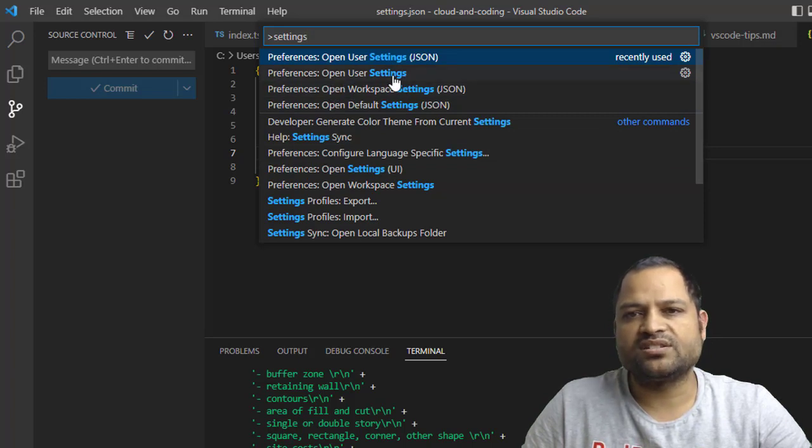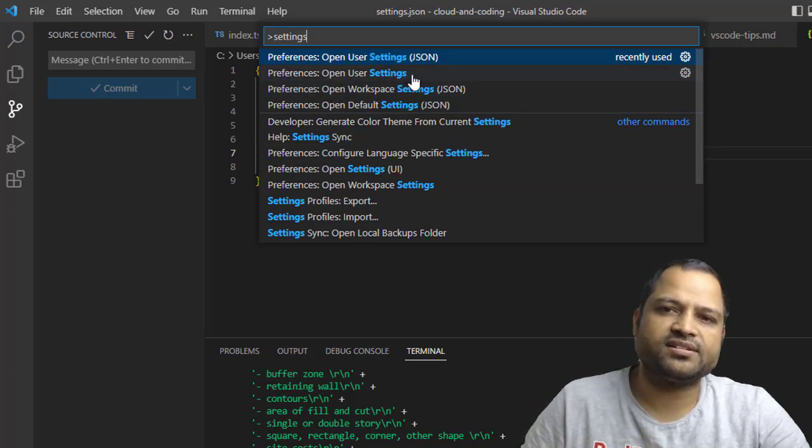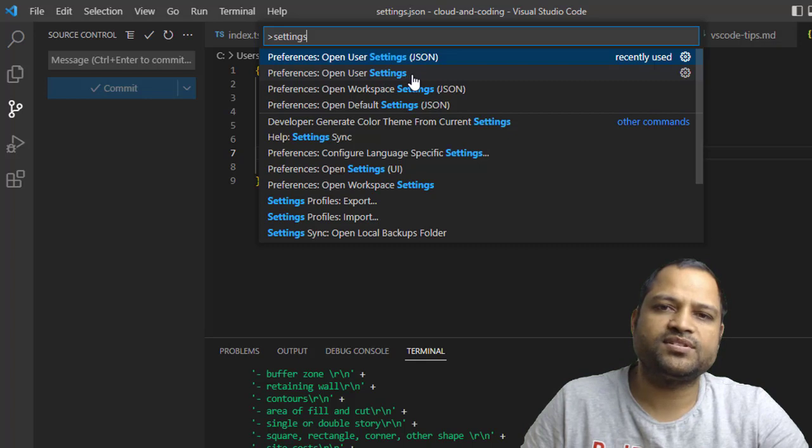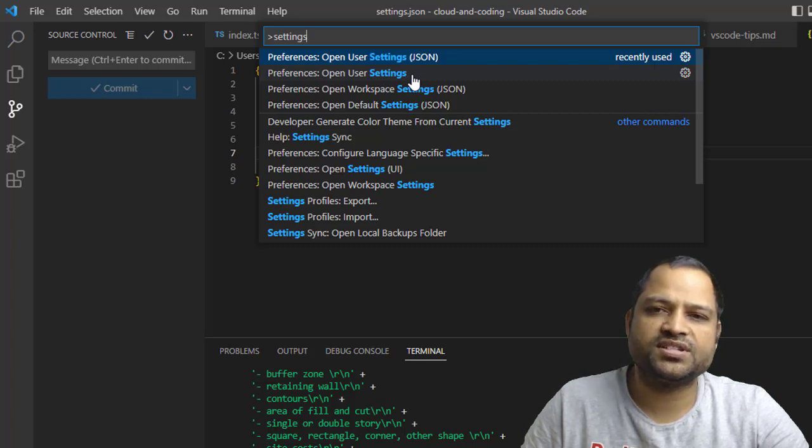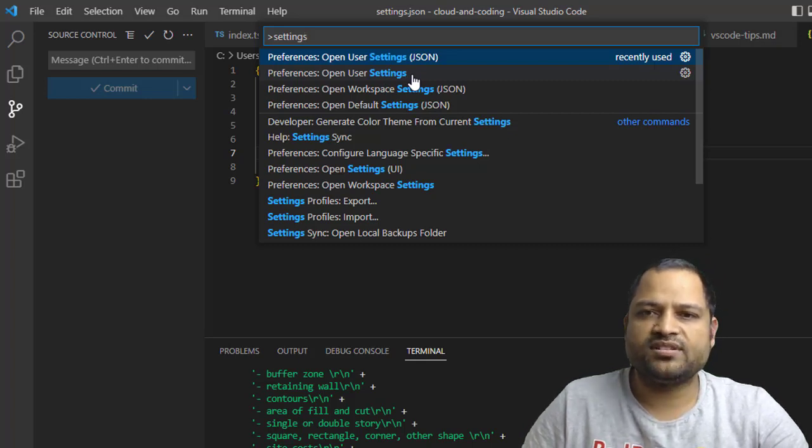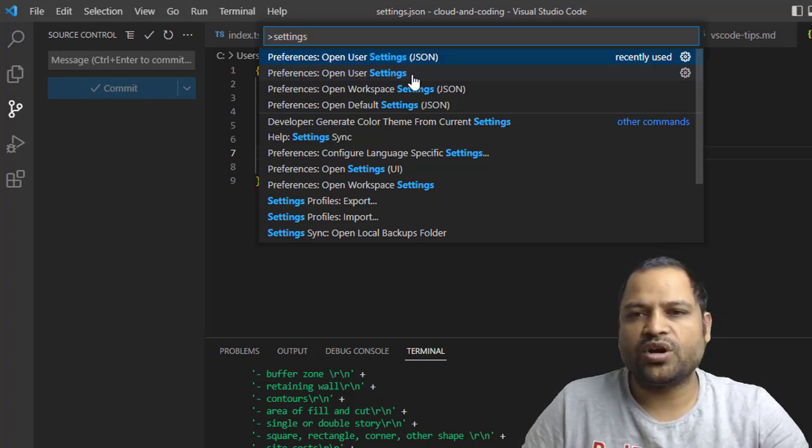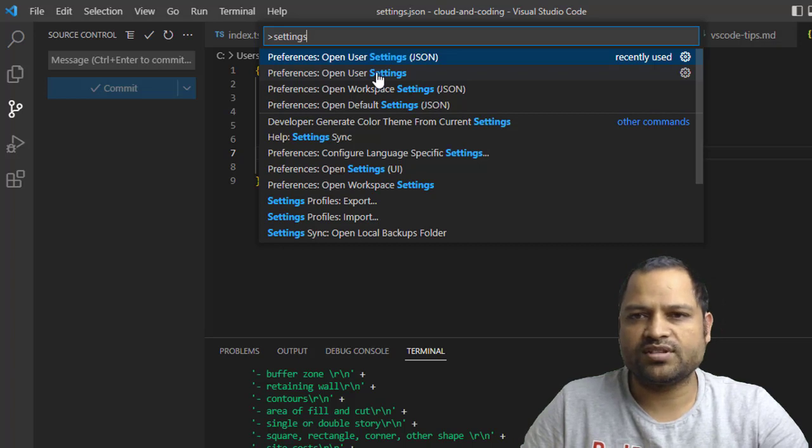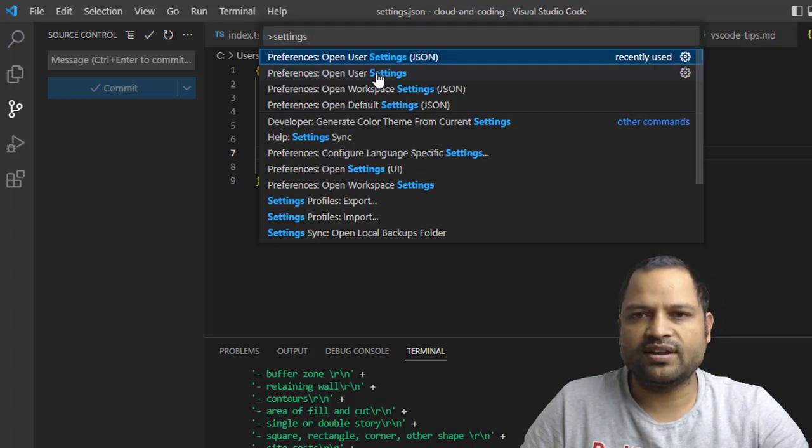They have mentioned it here, or you can click on 'Open User Settings'. You can notice that JSON isn't mentioned in the brackets. What happens is that instead of a JSON file, it opens the VS Code UI where you can make the changes. For example, if I click here...